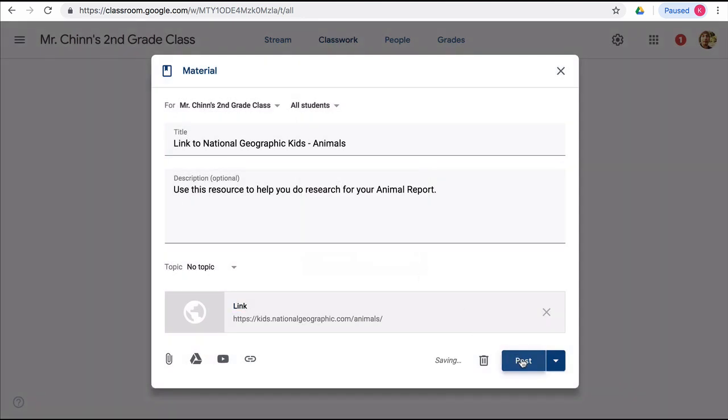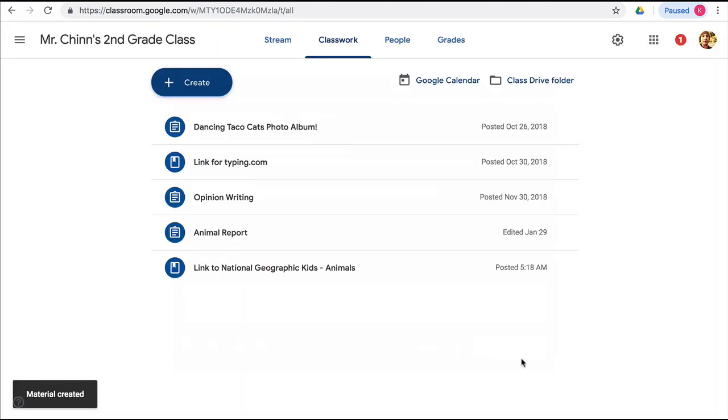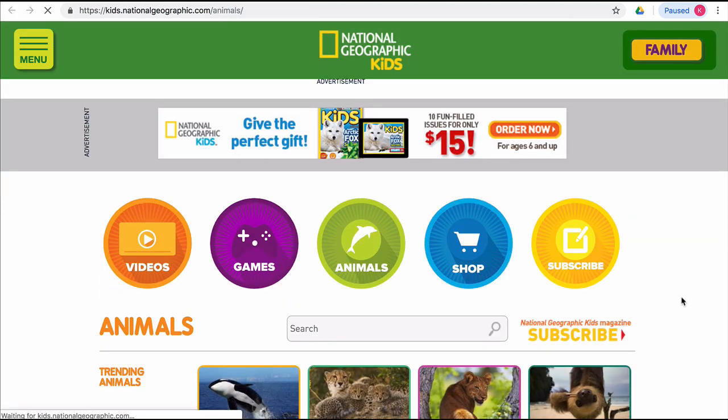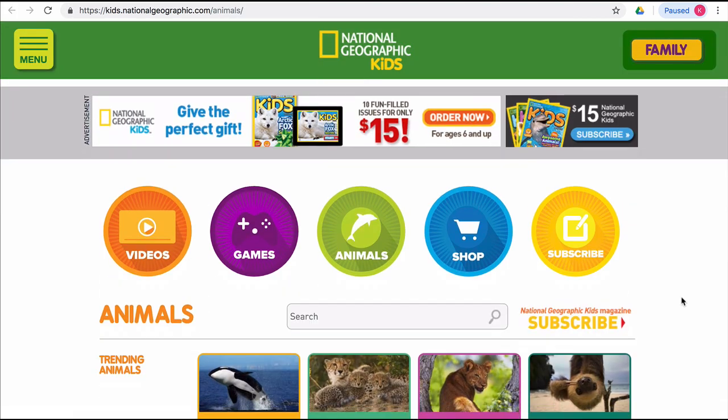Then click on Post, and now students can see this post, open it up, click on the link, and they have instant access to the website.